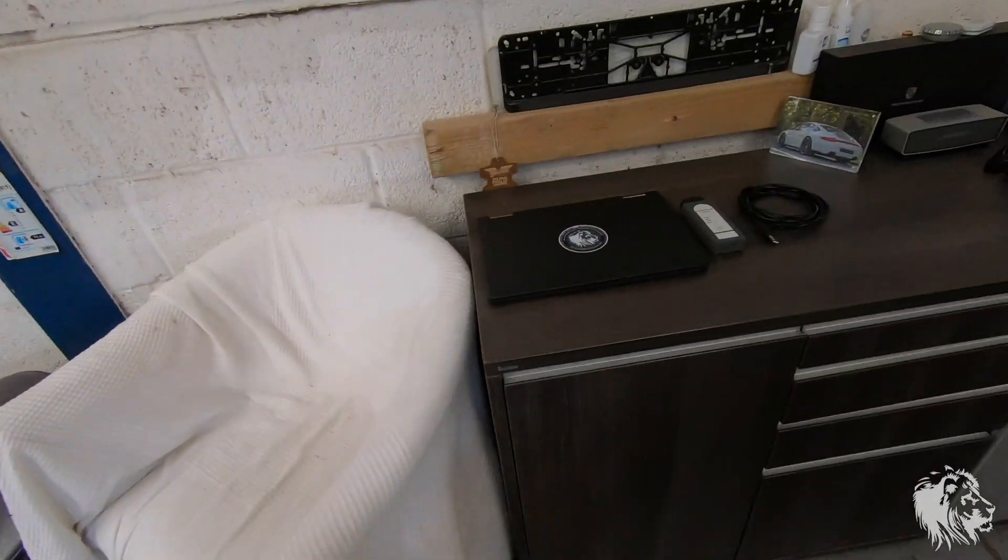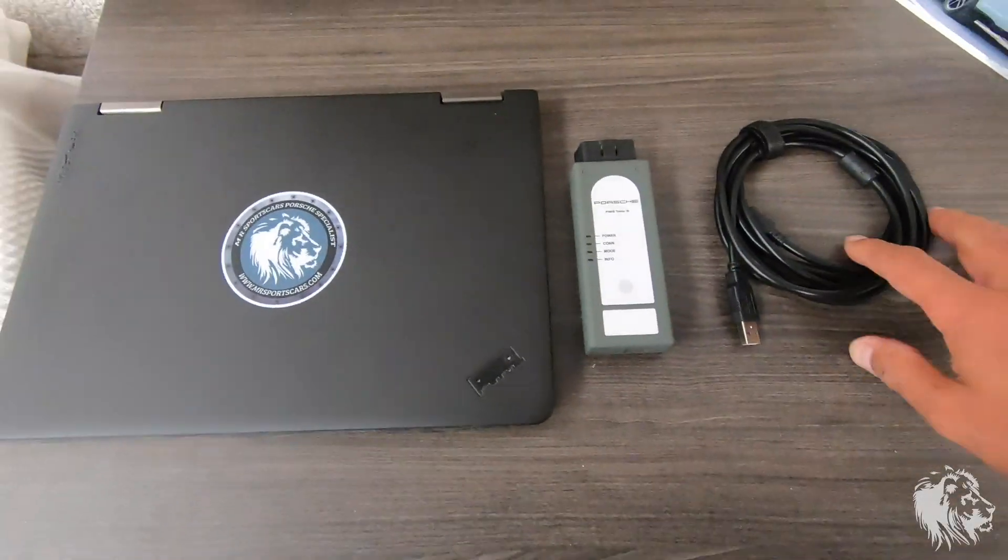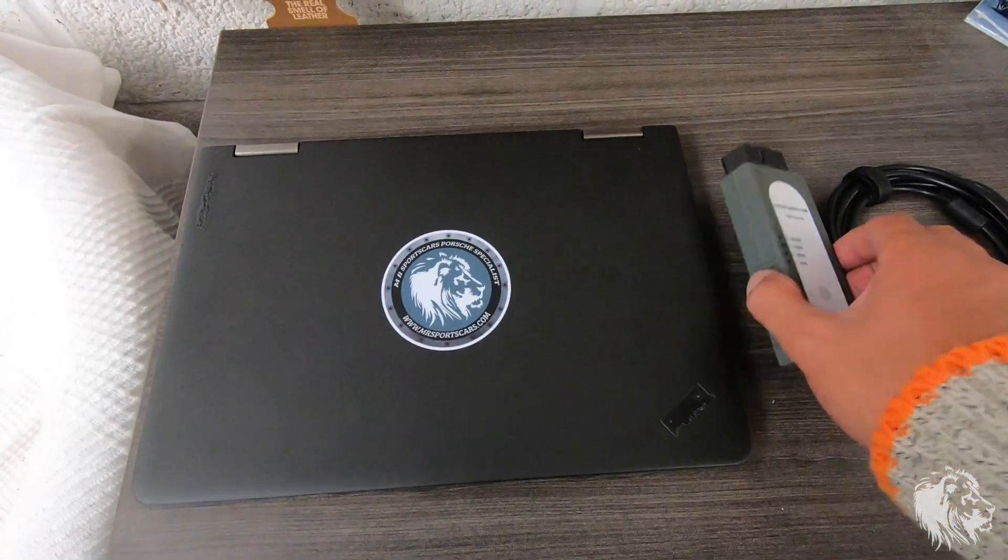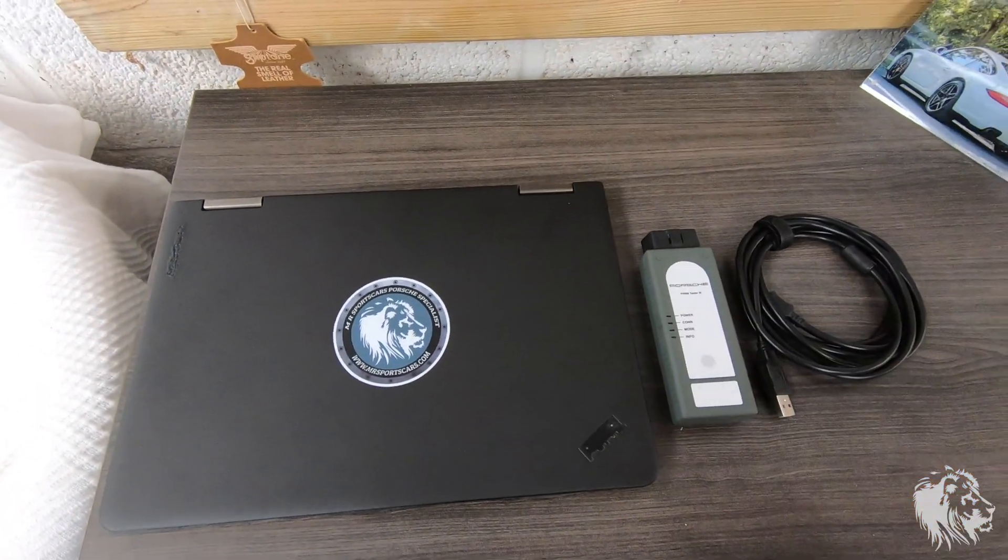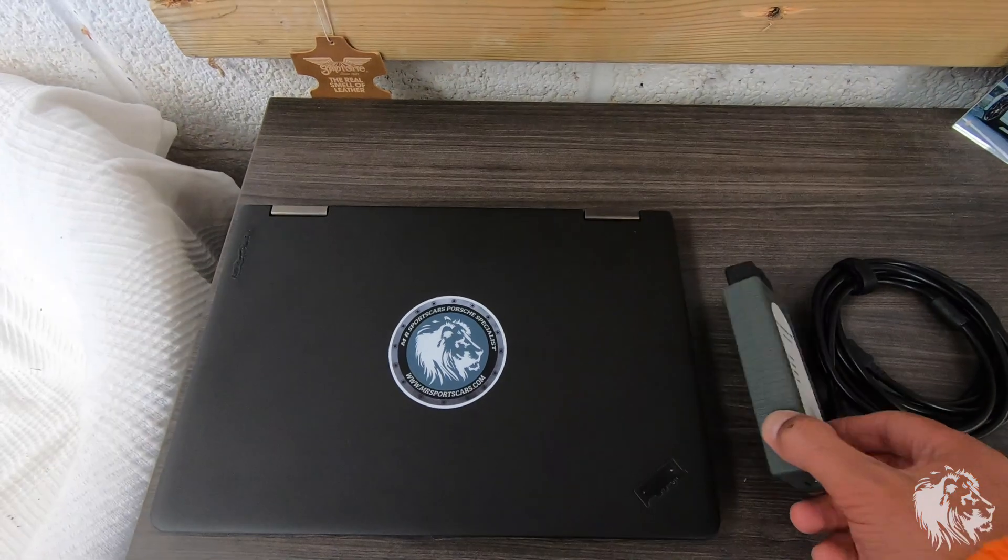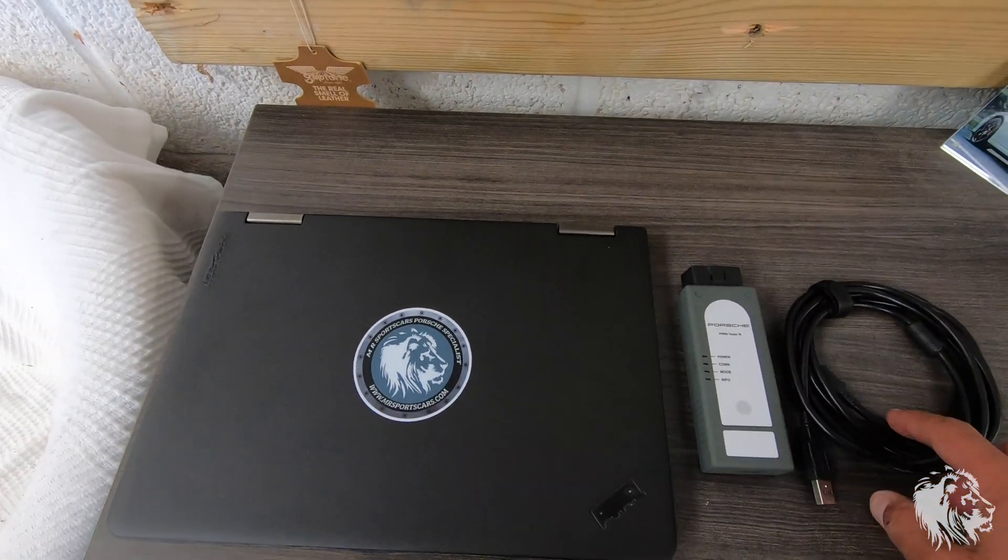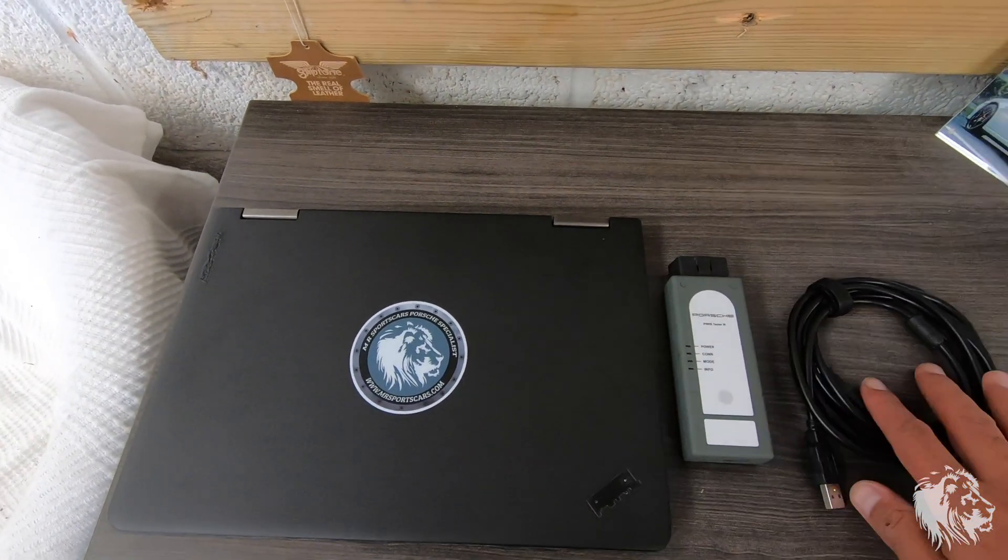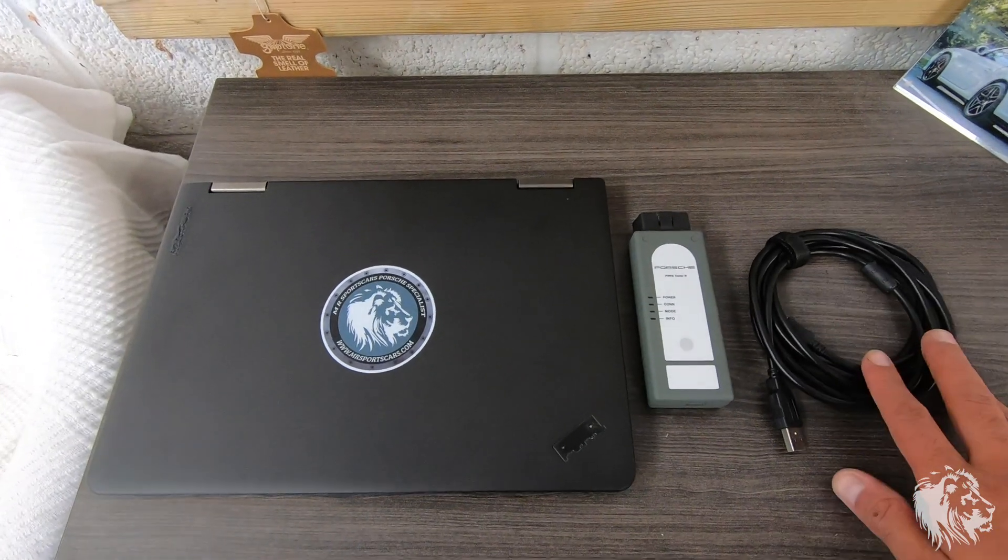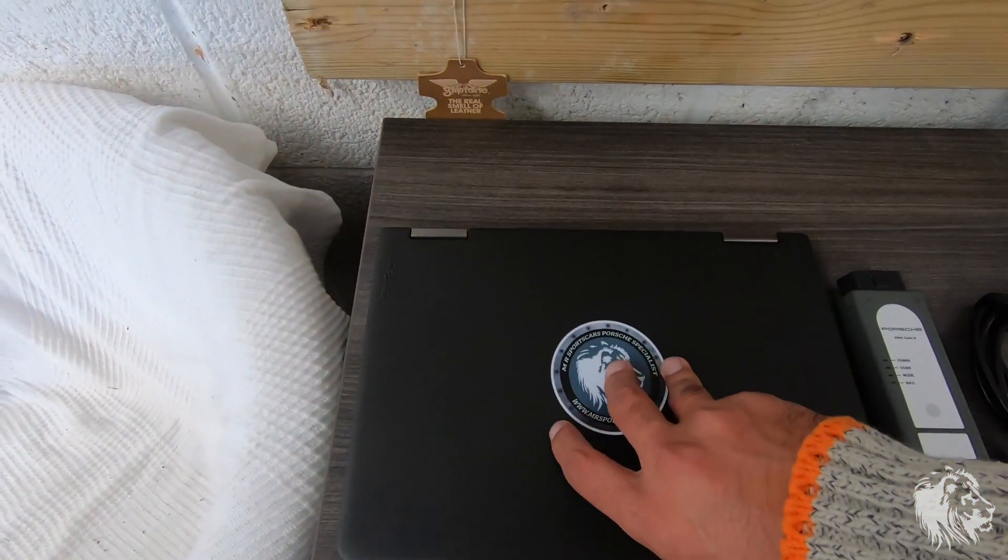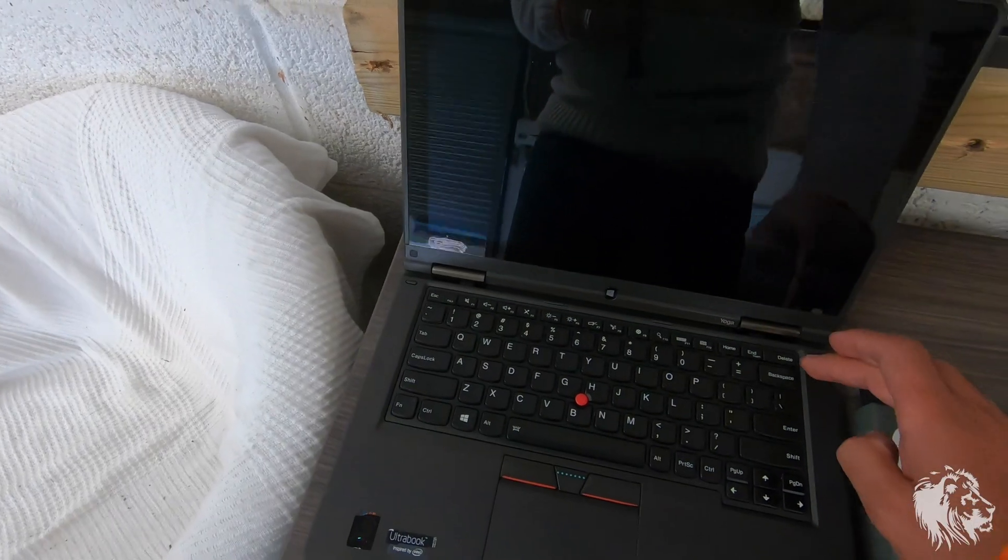Now, the first thing you need is obviously a PWIS 3 equipped machine with the PWIS 3 VCI, Vehicle Communication Interface, which is this part here. You need a USB cable and a laptop with the software installed.